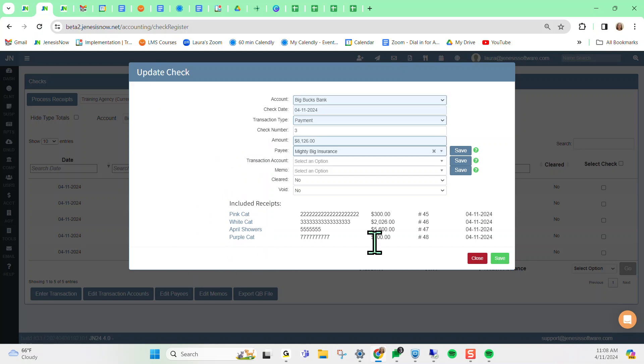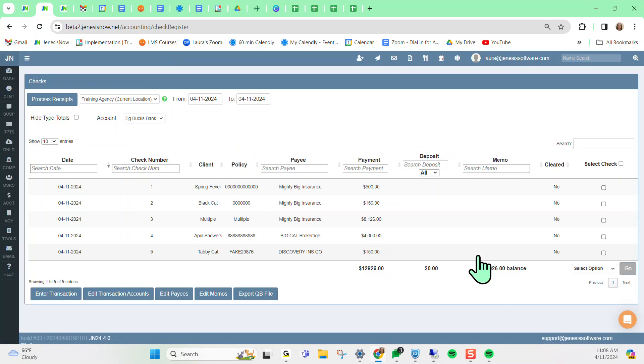So we hope that you are going to appreciate this change at your agency if you are currently using accounting features in Genesis Now. If you have any questions about this or other features in your Genesis Now system,